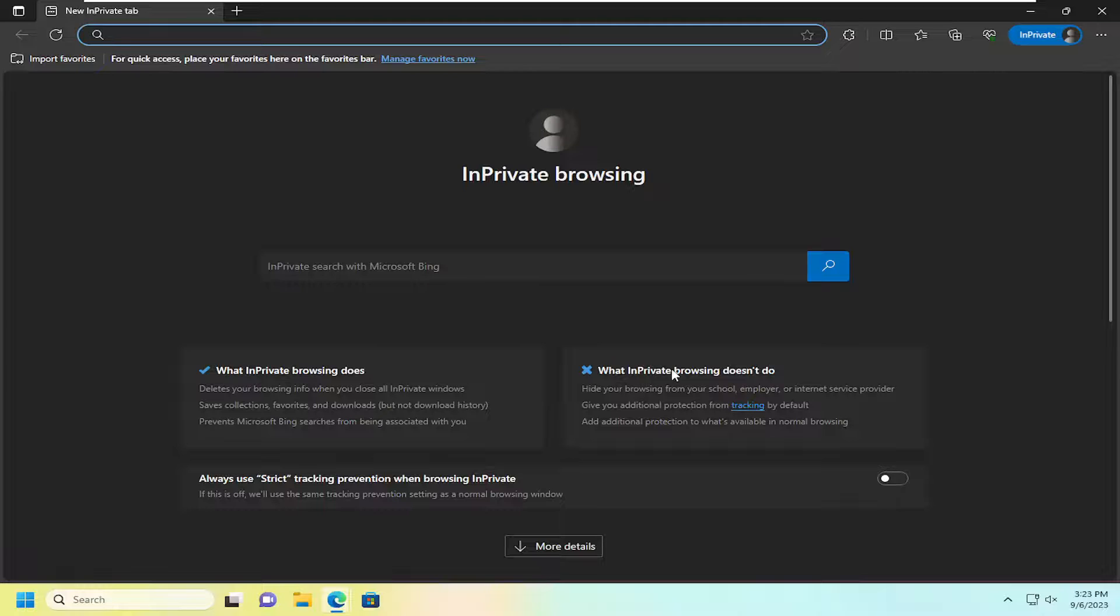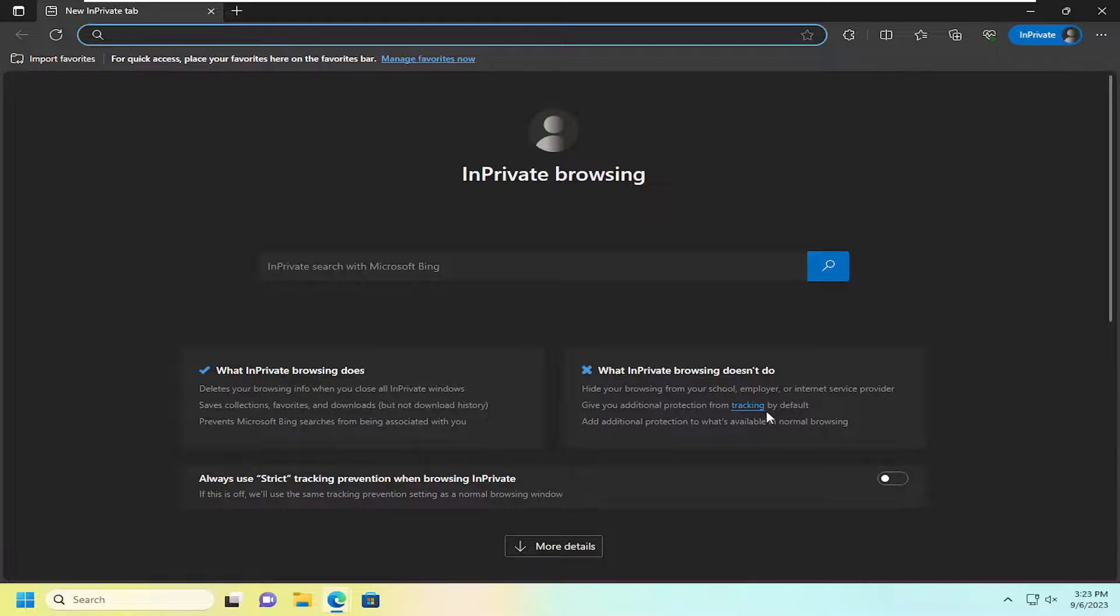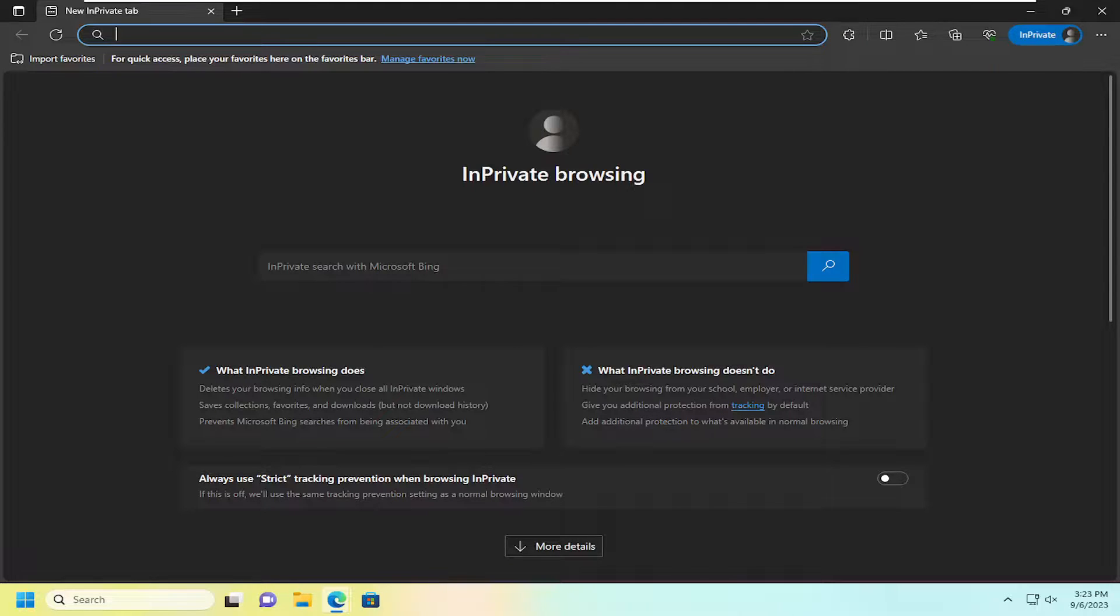What in-private browsing does not do? It does not hide your browsing history from your school, employer, or internet search provider. It gives you additional protection from tracking by default or additional protection to what is available in normal browsing.